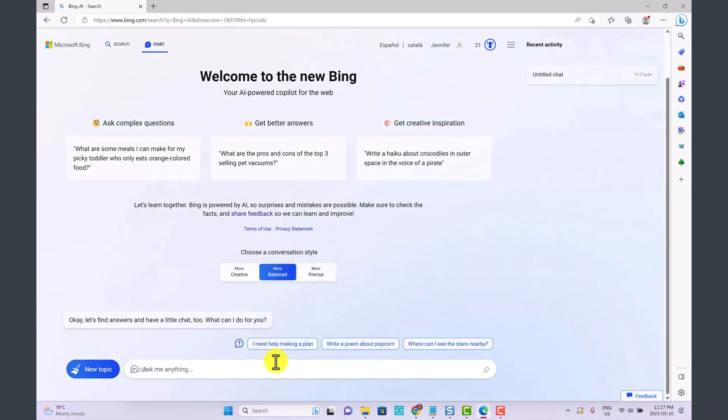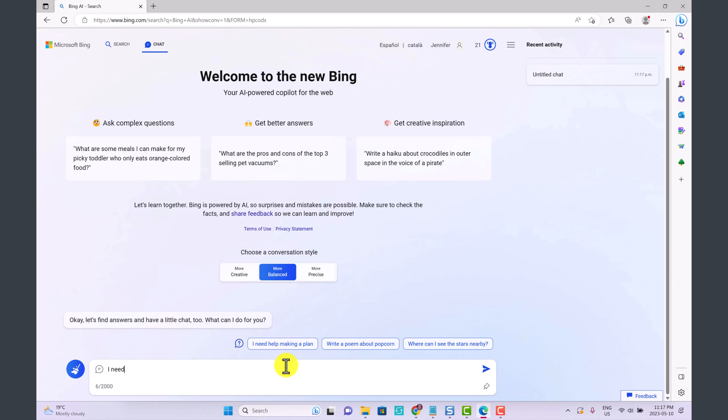I'm going to click on More Balanced and I'm going to ask Bing: I need to write a blog article on summer smoothie recipes for weight loss. Can you provide me with 10 blog article title ideas?